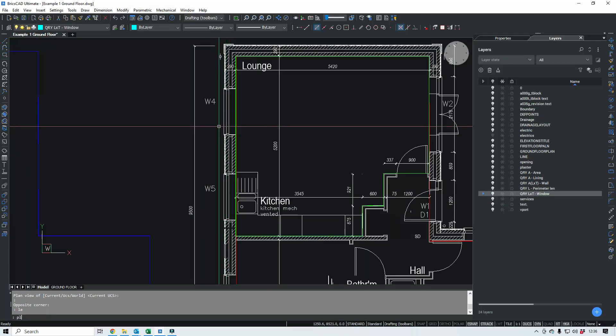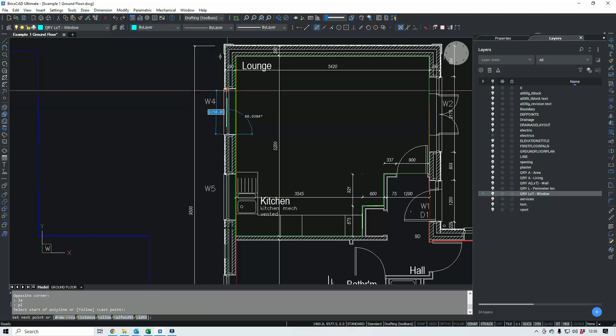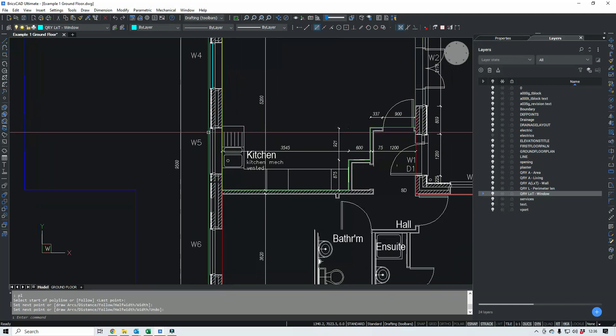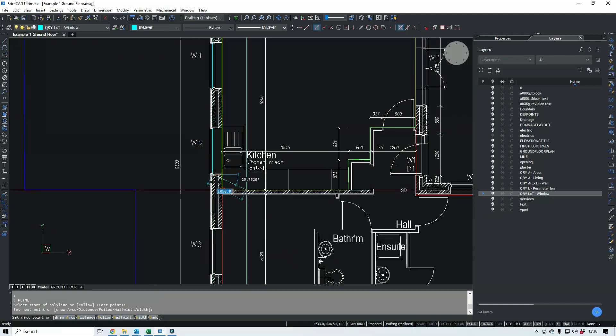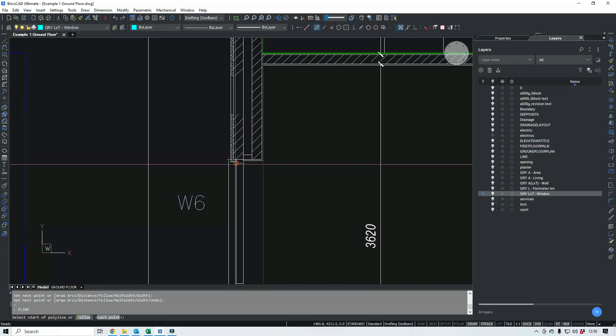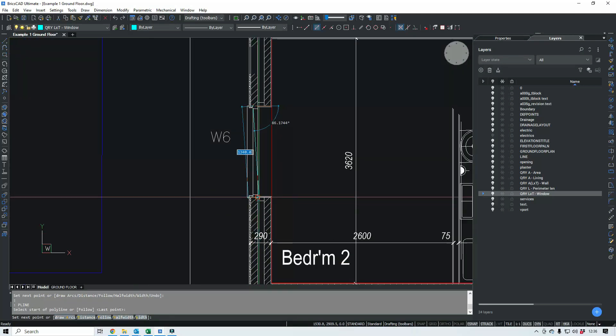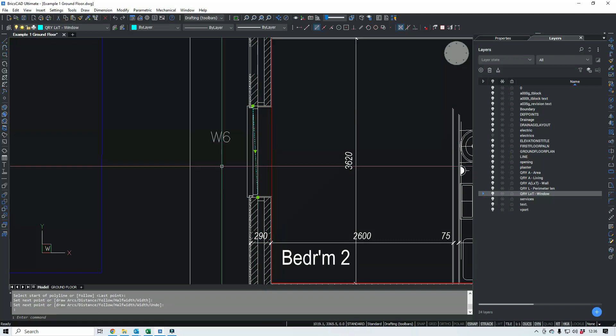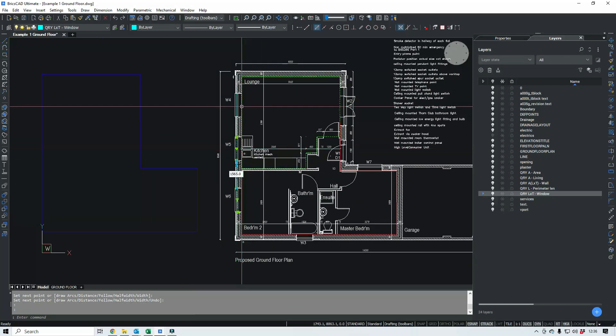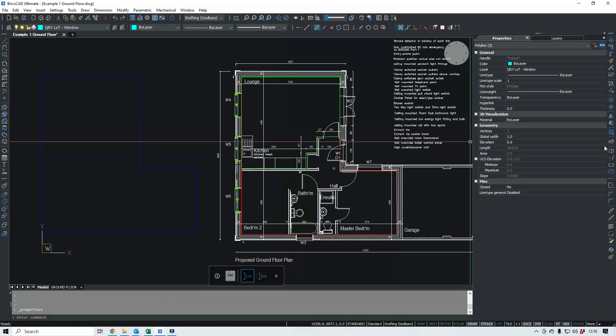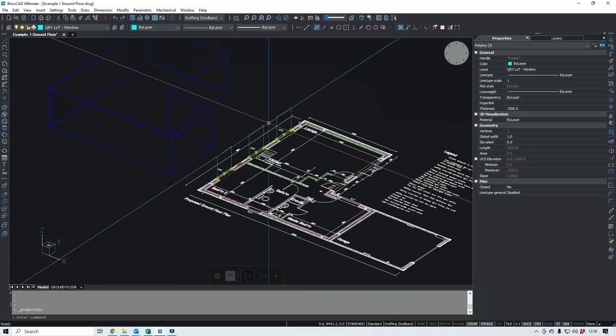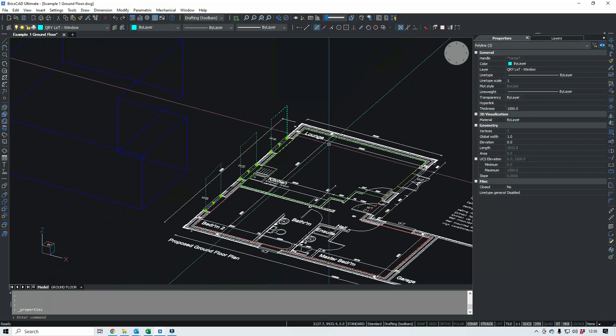So I'll do that for the window seeing as it's in there. And again, I think it's polyline. I should draw to the structural opening, shouldn't I? Anyway, you know what I mean. So go back to my properties. So windows, 1.5 meters high. So again, if we zip around, so there you go.